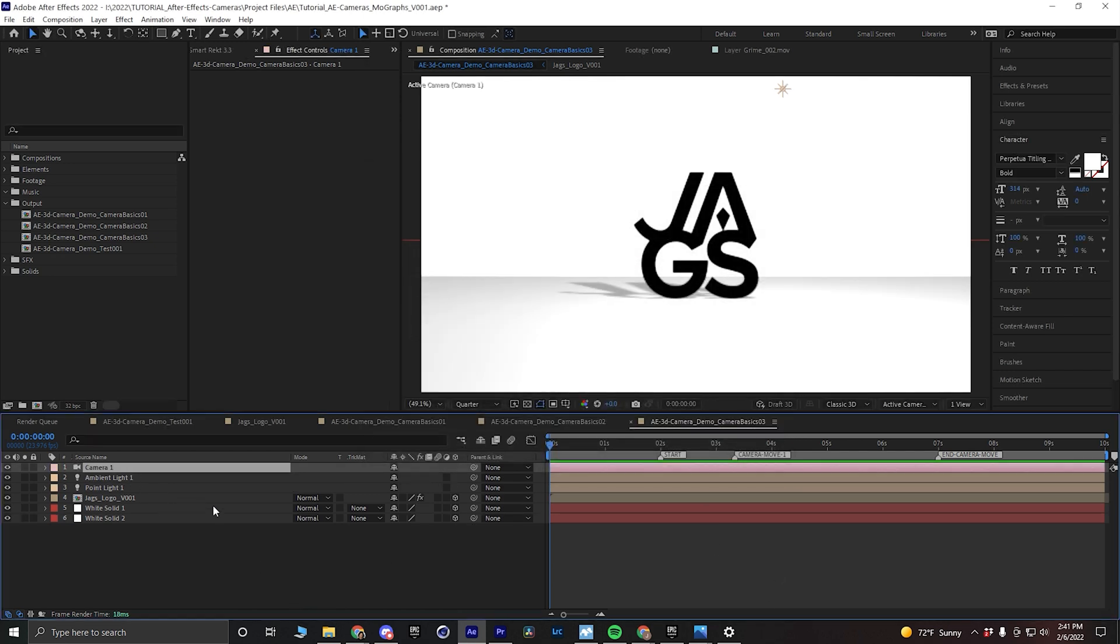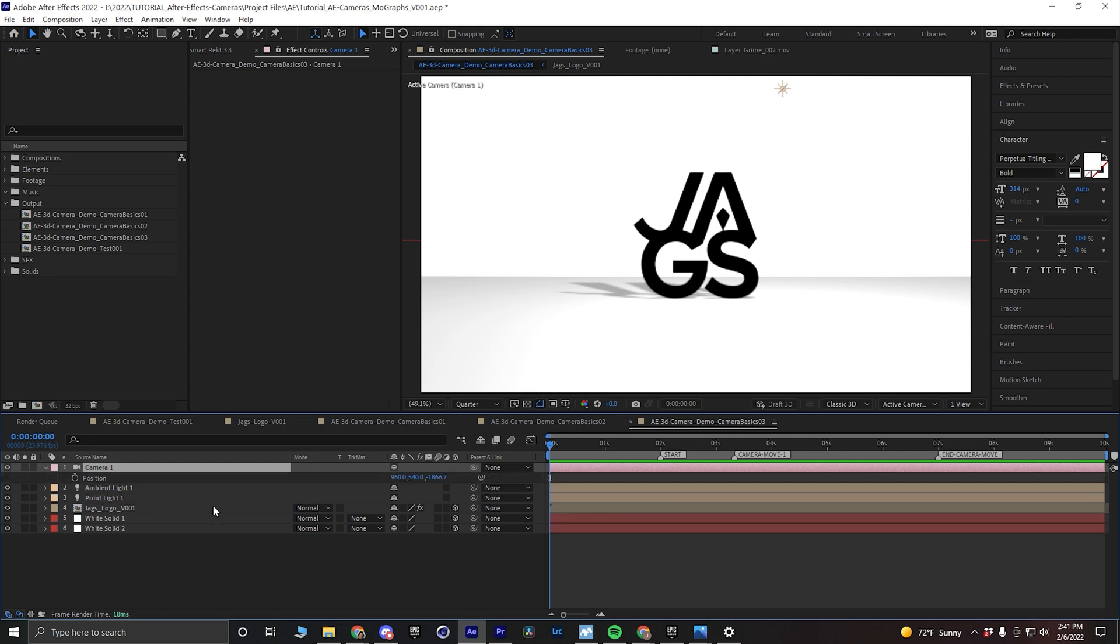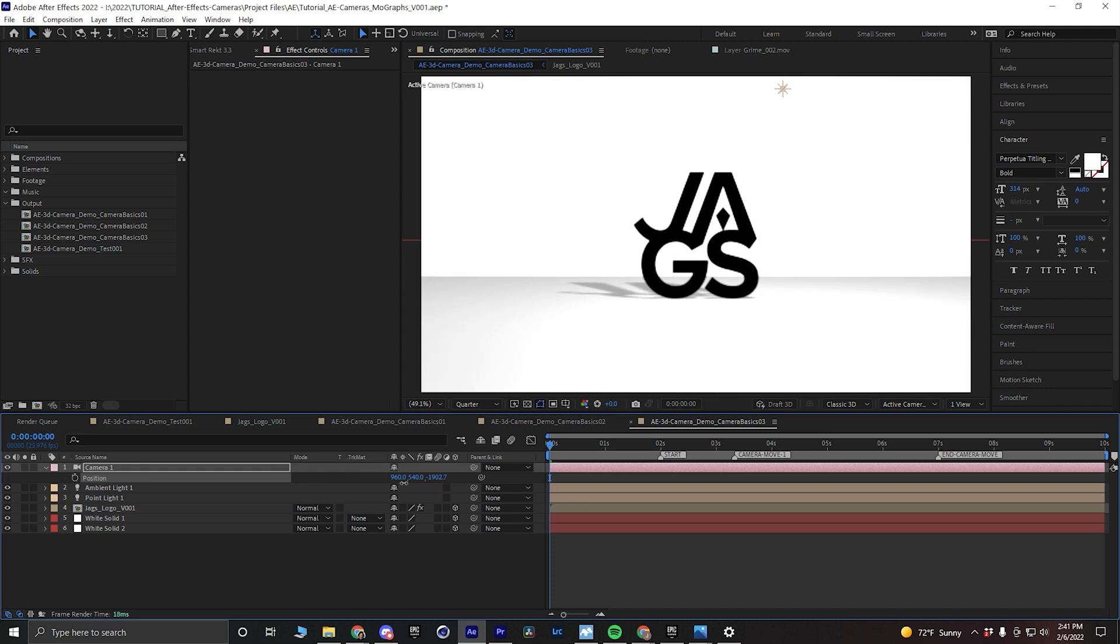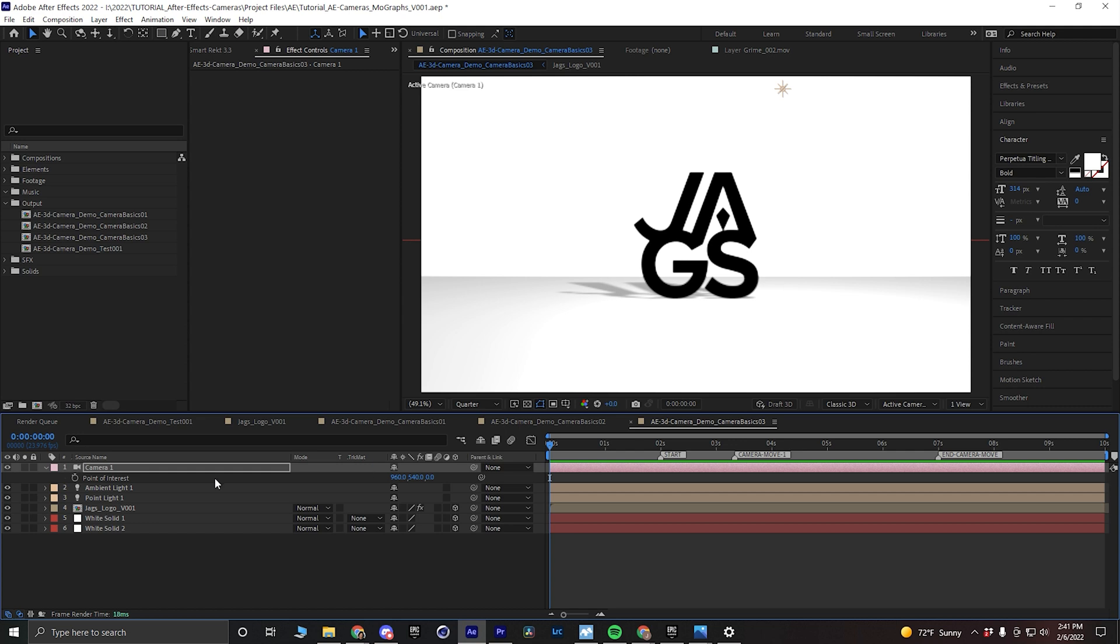Now what's interesting about a two-node camera is that when you hit P, it's going to be in your default position for an HD composition, 1920 by 1080 composition. This will be at 960 by 540 and about this far away from your center point. Now if you hit A on your keyboard with the camera selected, that will bring up your point of interest, and what that means is that is where your camera is going to be looking.